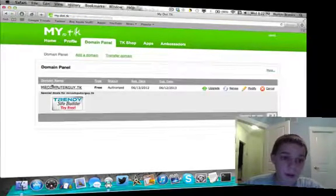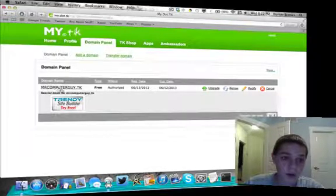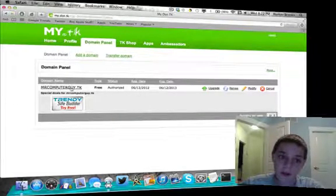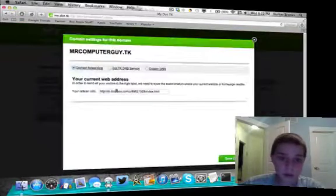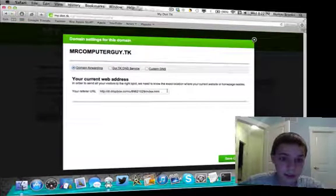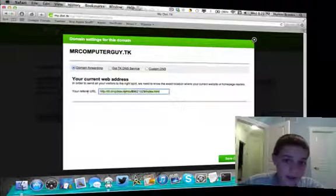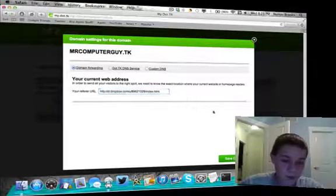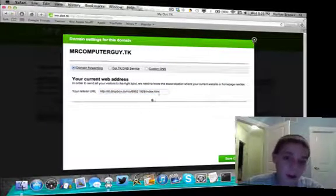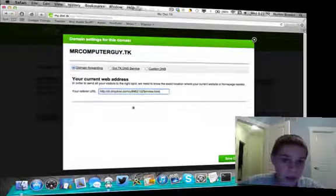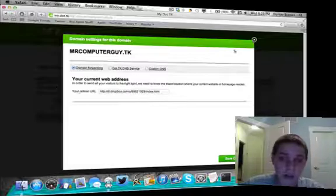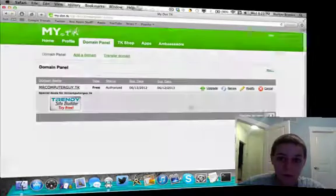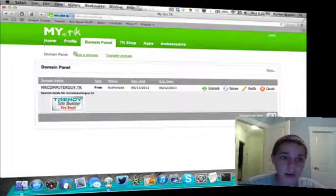And then it'll bring you your domain name. So mine's Mr. ComputerGuide.TK. Then you can click on that, and it brings up this. This is your refer URL. This is the public link that we got from your Dropbox. You just want to leave it on domain forwarding. And then, yeah, save changes. Well, it'll save it for you.